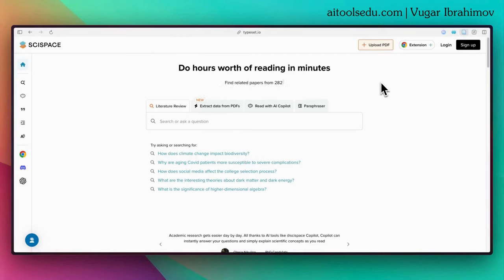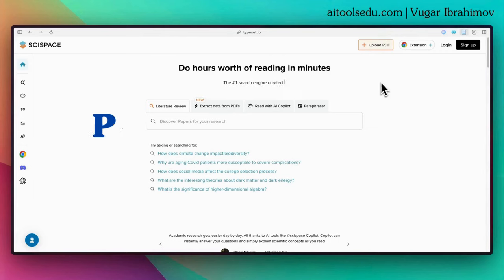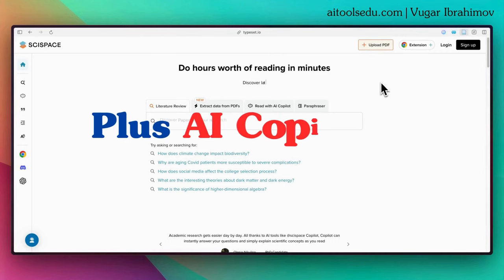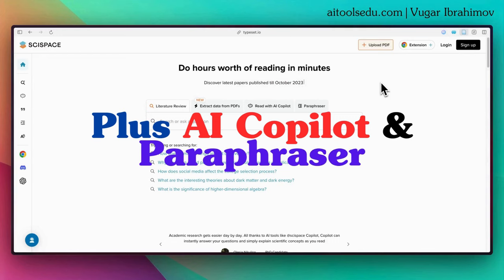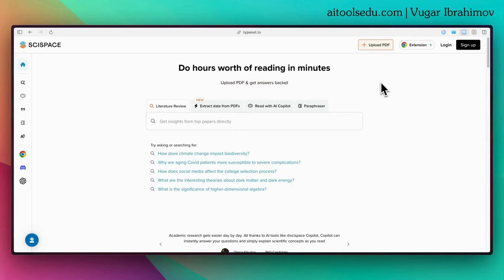Hello everyone. In today's video we will talk about another AI tool, SciSpace. We will focus on how we can use it to find academic sources and how we can do a literature review.